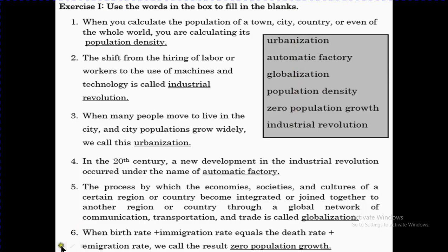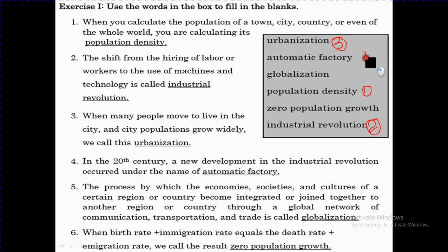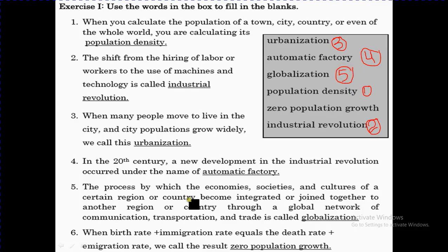Use the words in the boxes to fill in the blanks. We're going to fill them one by one. Number one: population density. Number two: industrial revolution. Number three: urbanization. Number four: automatic factories. Number five: globalization. Number six: zero population growth — on page number 118.